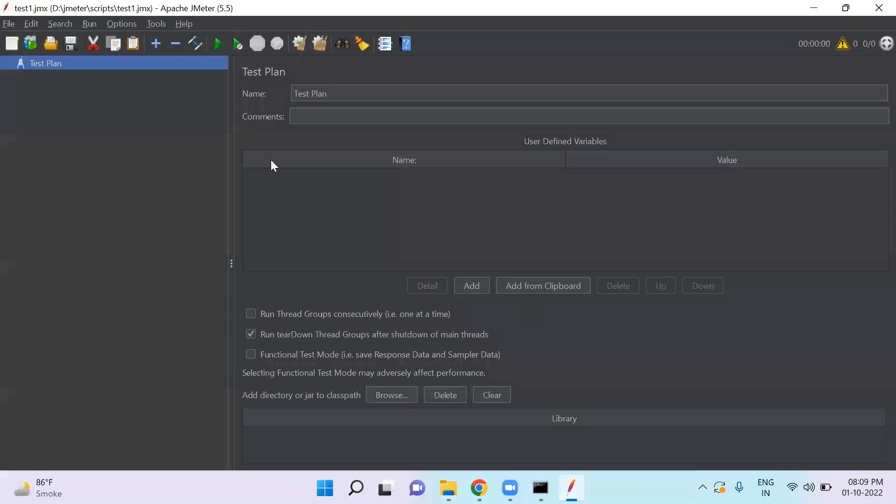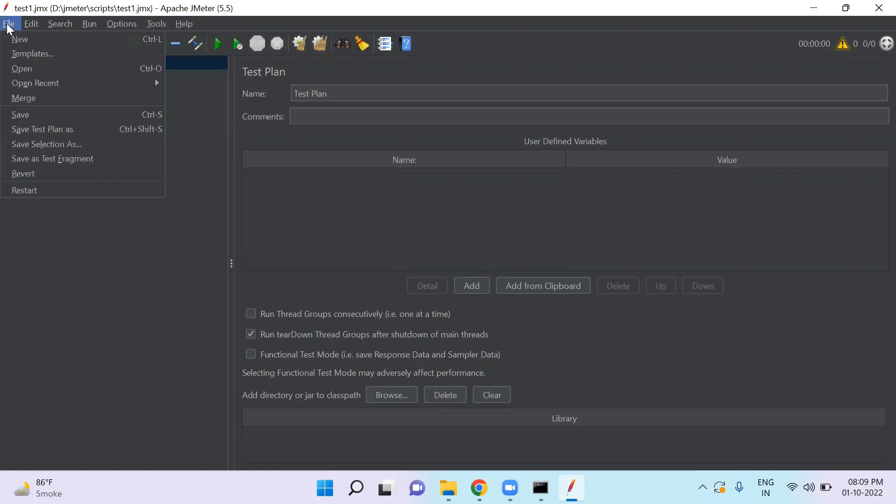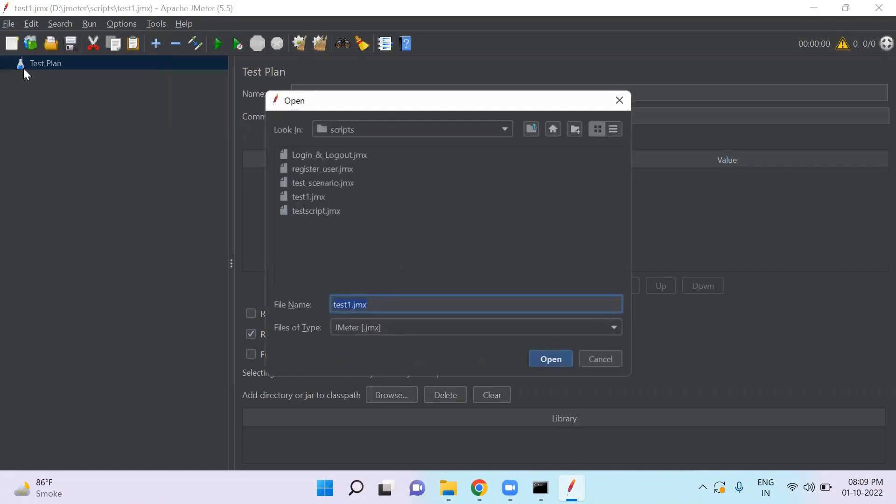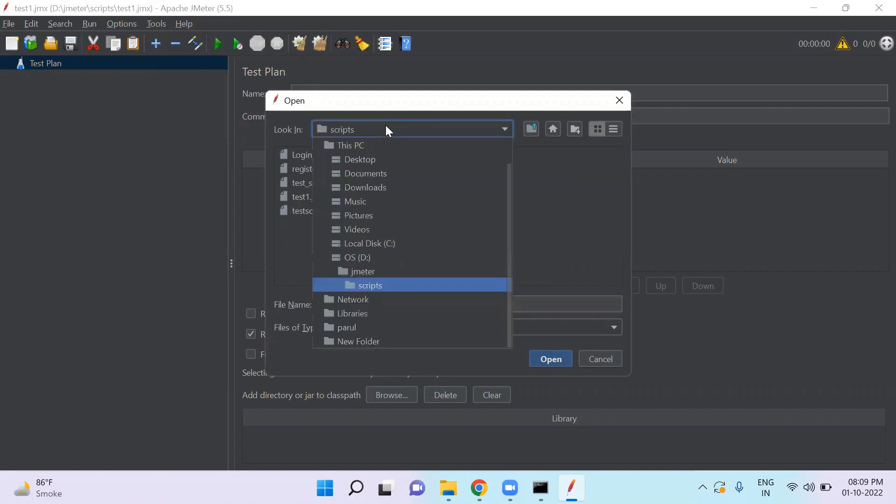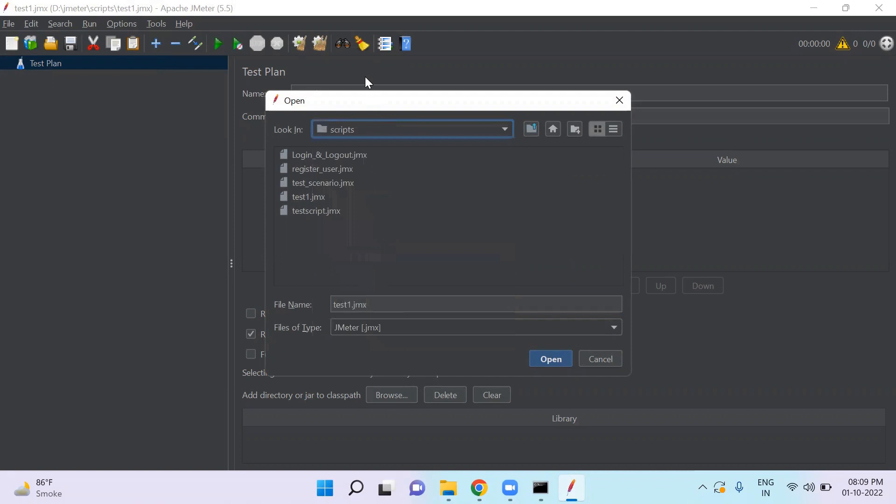If you want to open any existing JMeter file, you can go to file and click open. You can open any existing JMX files. So you can choose the folder from where you want to open your file.